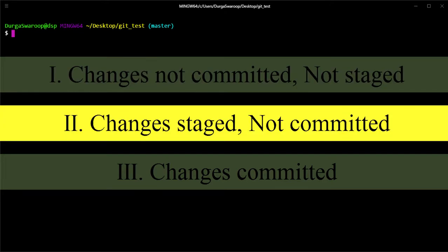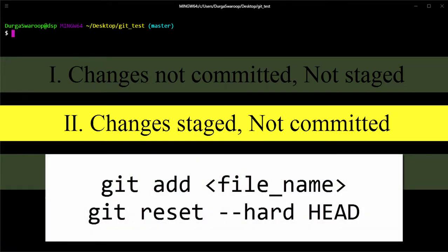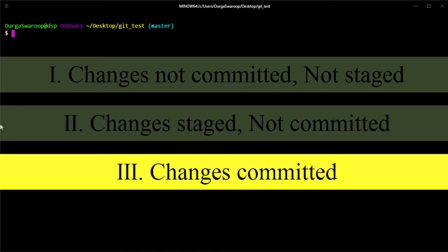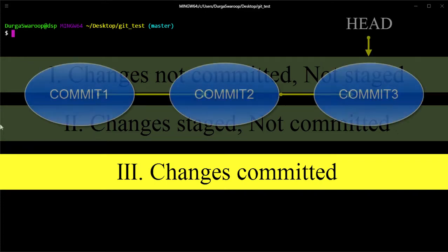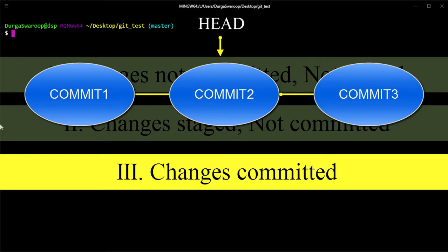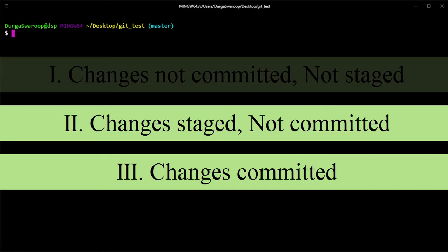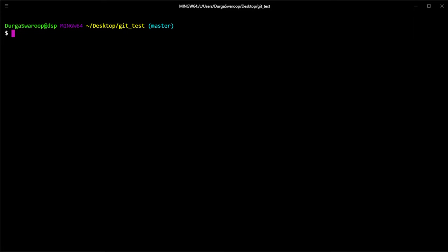Moving on to the second case: you have staged your changes — meaning you did a git add — but did a hard reset before committing. In this case you can still get those changes back, though it takes a couple of minutes. The third and easiest scenario is when you have already committed your changes but did a hard reset onto a different commit, which removed the commit you wanted. We'll cover the second and third scenarios, starting with the last one since it's the easiest.